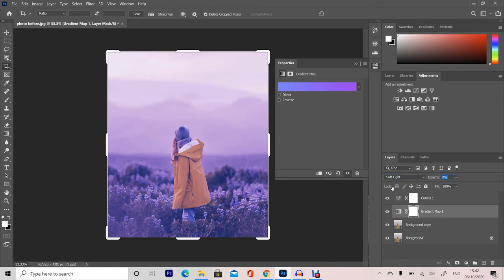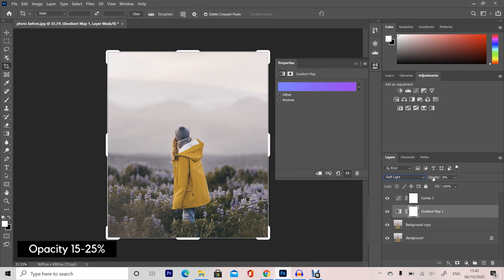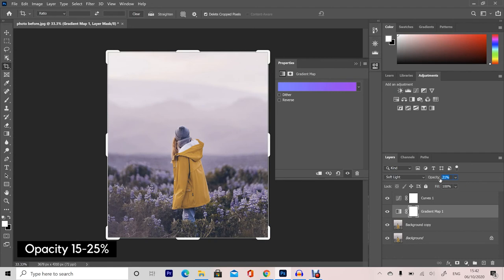This is to bring your opacity all the way down. Now when you've brought it all the way down, we can dial it up to a certain amount which is going to be right to add the effect in while giving you that really nice natural look. Now I've found that the sweet spot here is between around about 15% to 25%. So if we just push the opacity up to 20%, then we can see exactly how this looks.